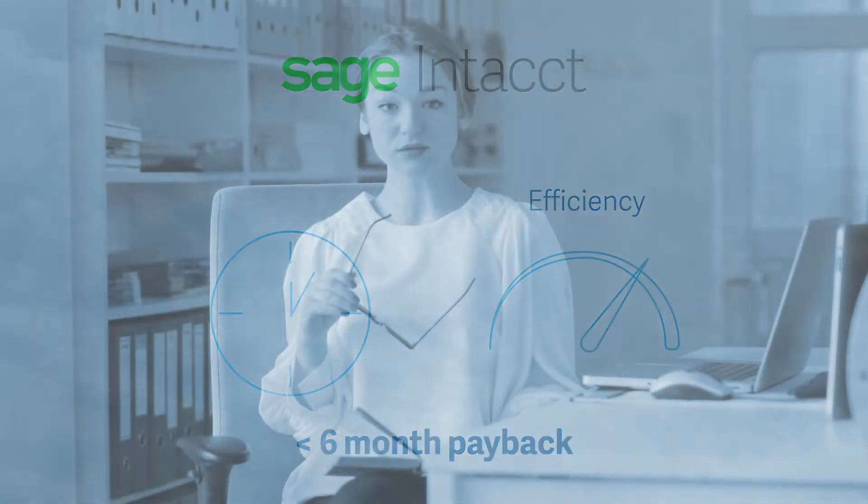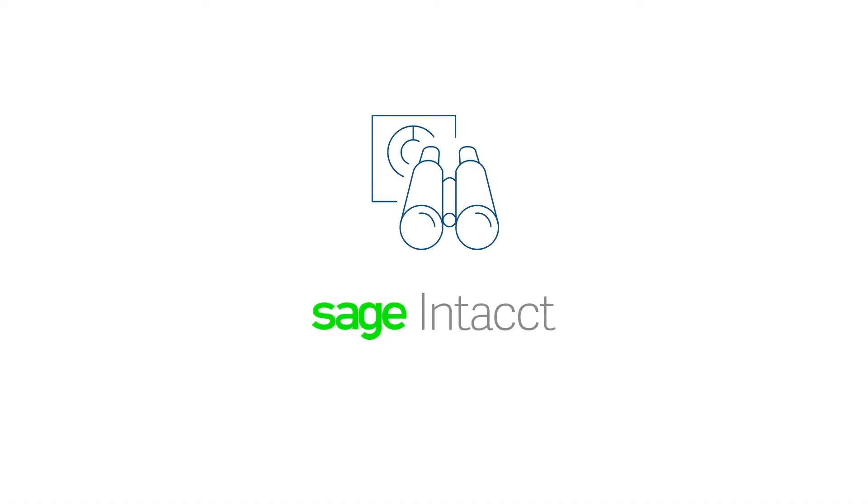These are the kind of results Renee's company was looking for. After a thorough review, Renee and her team moved to Sage Intacct.